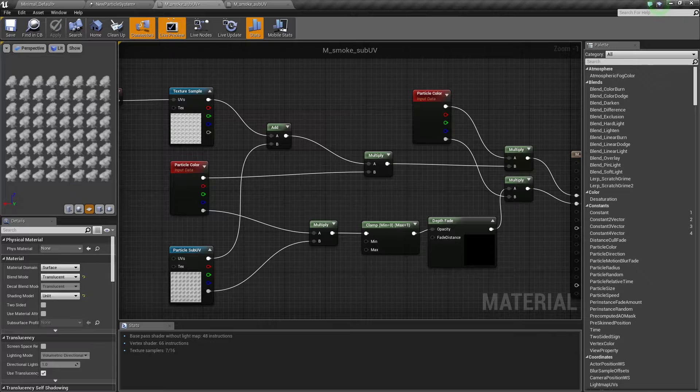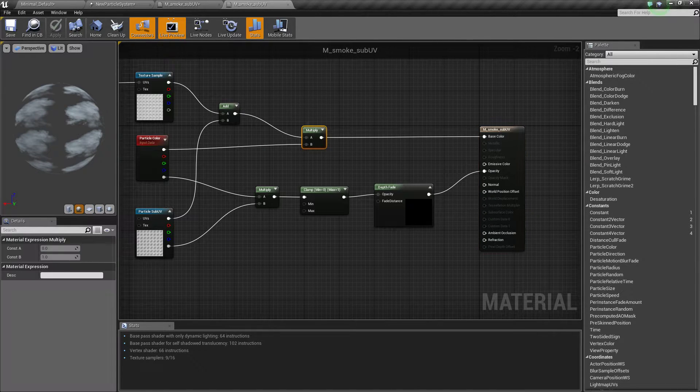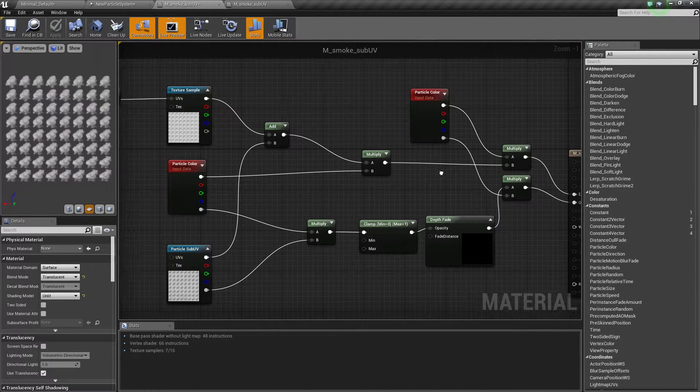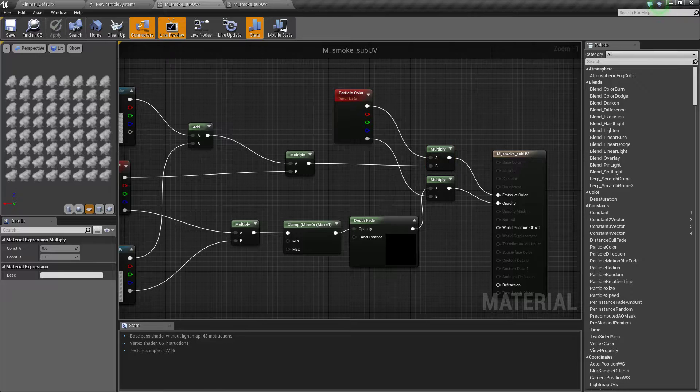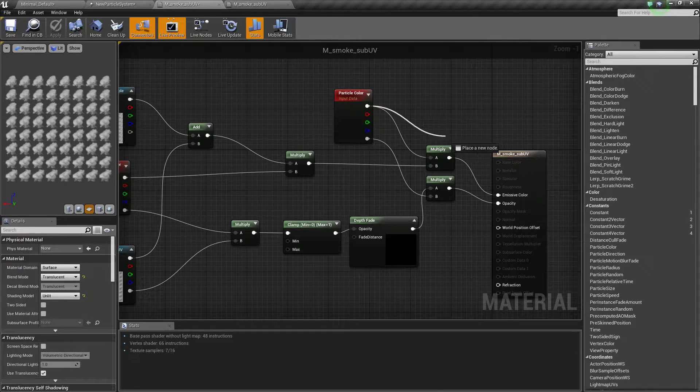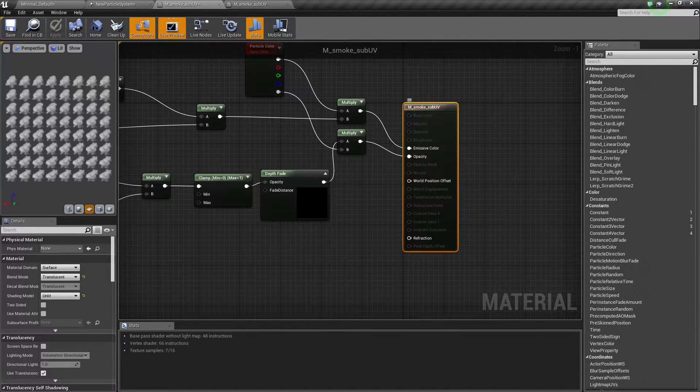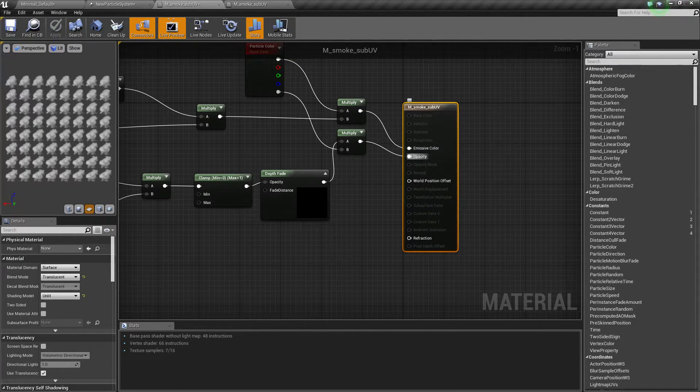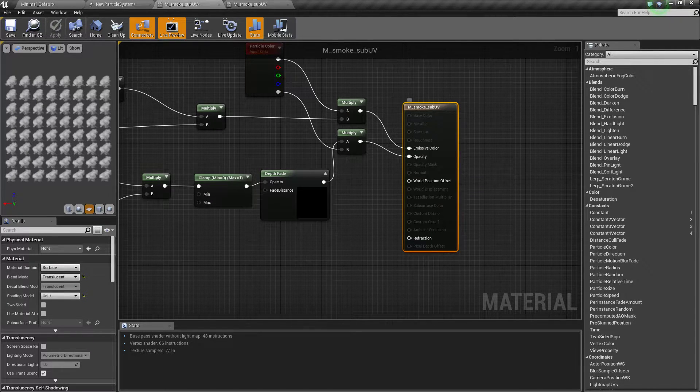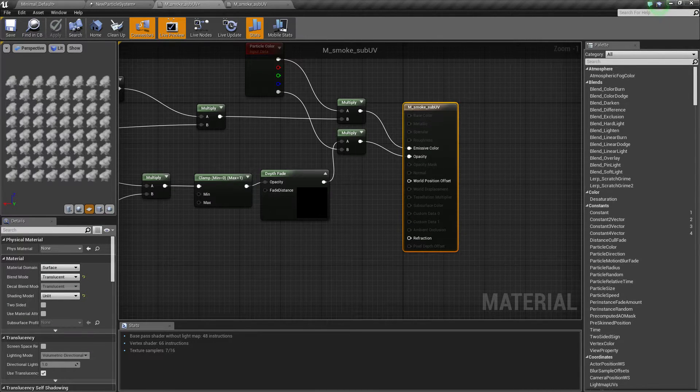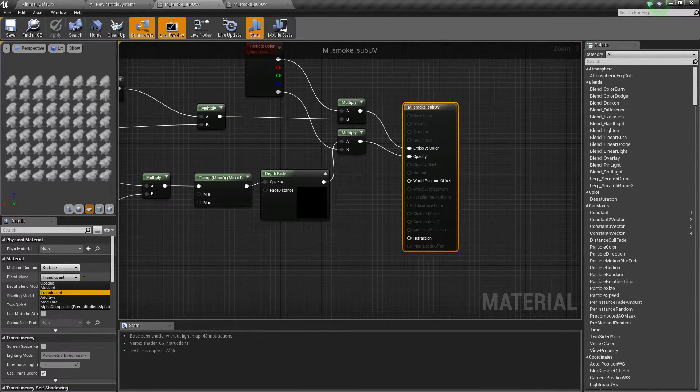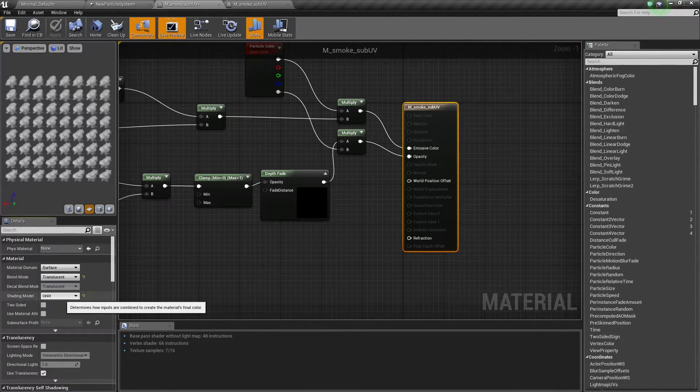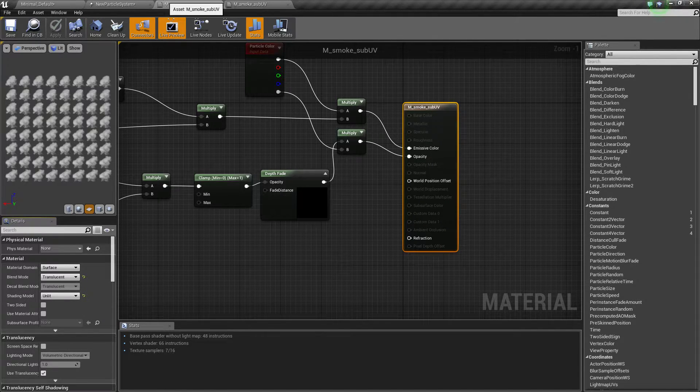And the multiplier that comes out from here, which is this one, with another multiplier that goes into the main node. And you're going to want to plug these into emissive and opacity and change this here to translucent unlit. And that's it for the material.